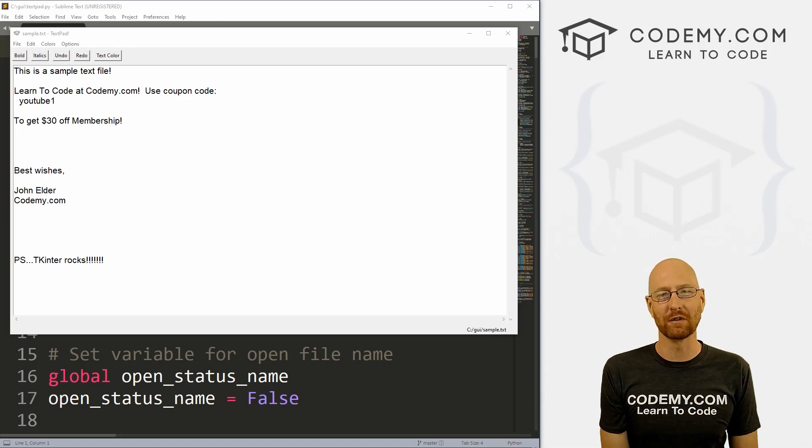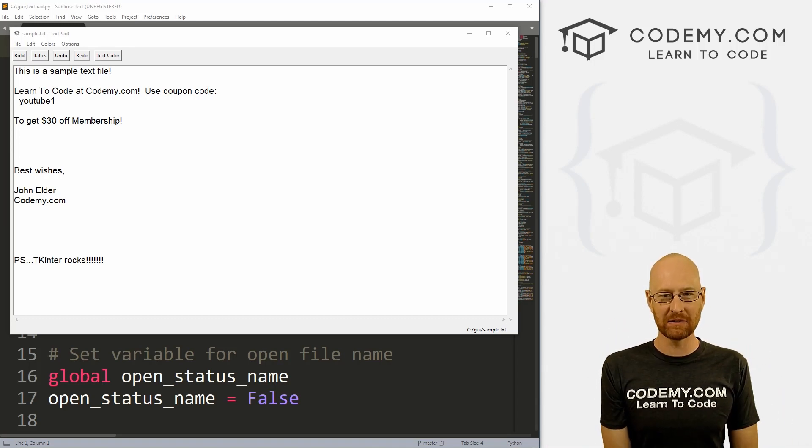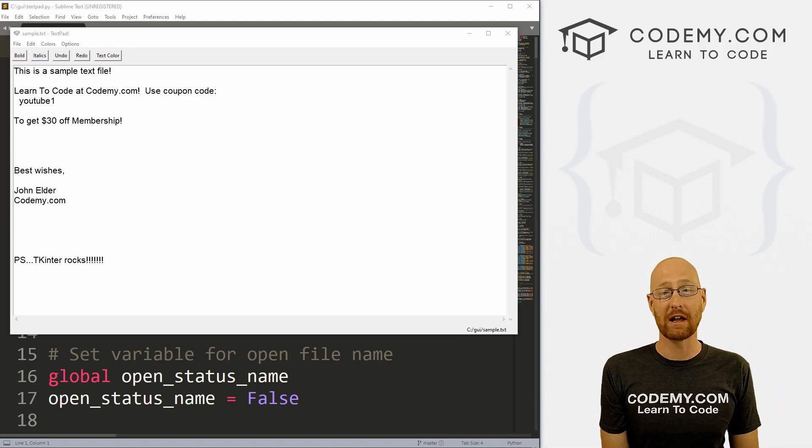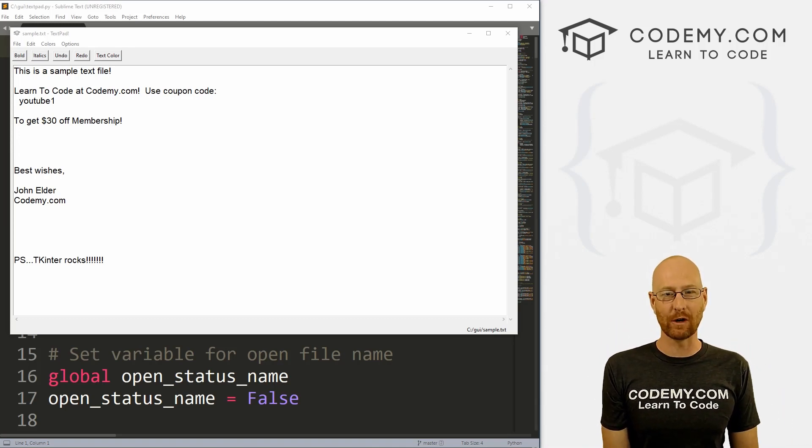What's going on guys, John Elder here from Codemy.com. In this video I'm going to show you how to do night mode for our text editor with Tkinter and Python.